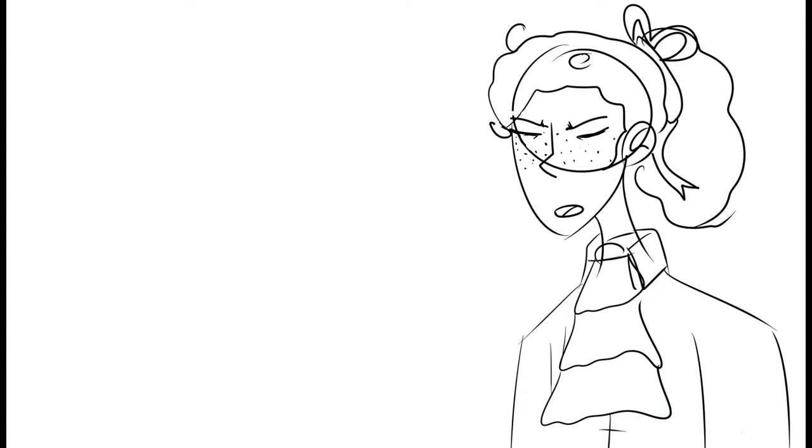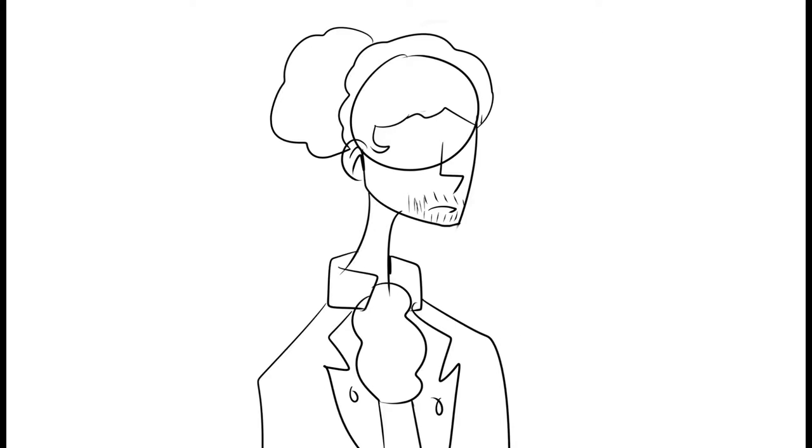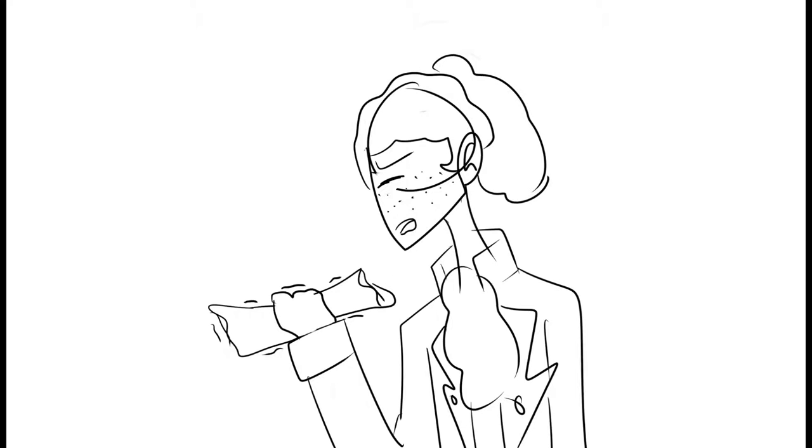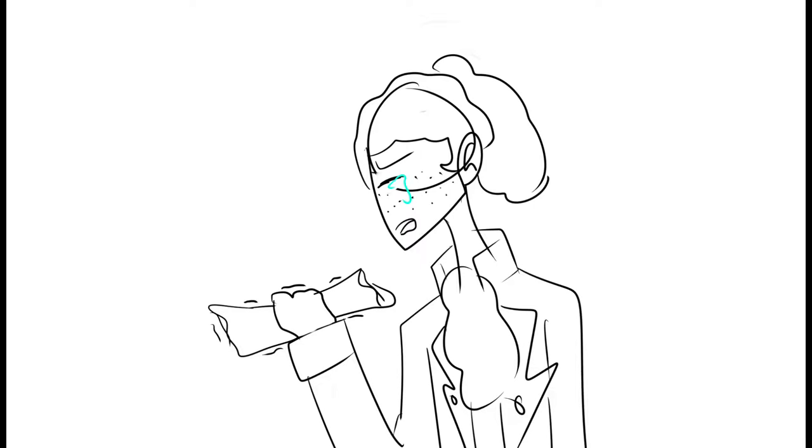Do you know what Angelica said when she read what you'd done? She said, you've married an Icarus, he's flown too close to the sun. You and your words, obsessed with your legacy. Your sentences border on senseless. And you are paranoid in every paragraph, how they perceive you.